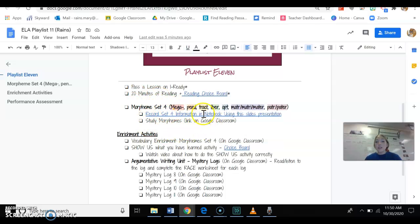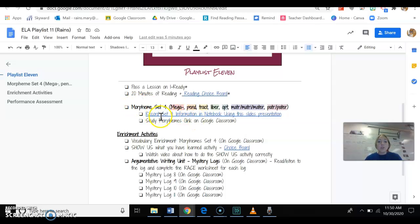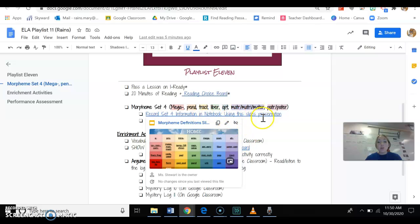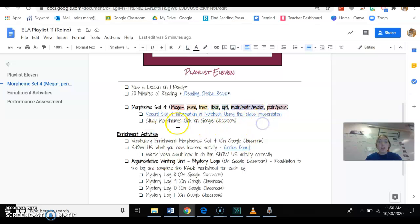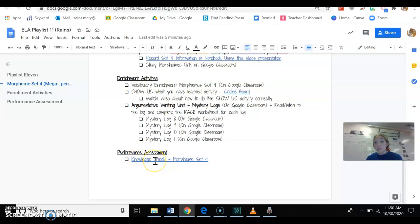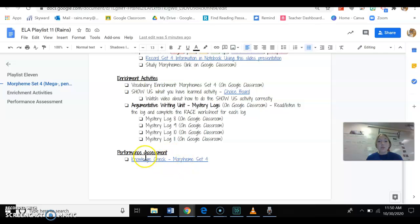And then the last thing that you're going to need to do for week 11 or playlist 11 would be to record set 4 in your notebook and also study for set 4 for your morphemes because your knowledge check this week, your performance assessment, is over those morphemes like it has been for the past couple of weeks. Make sure you guys get that done.